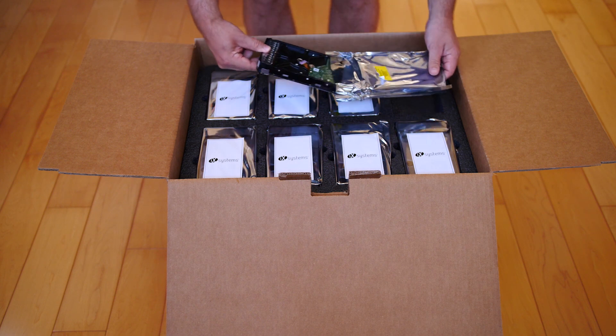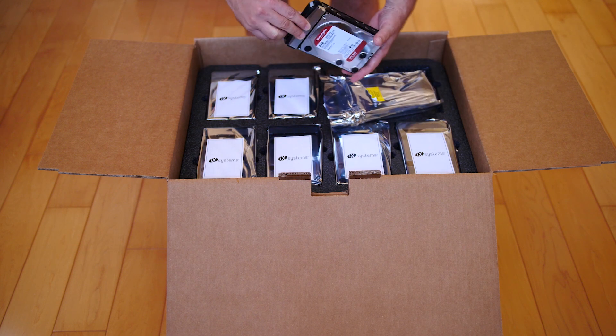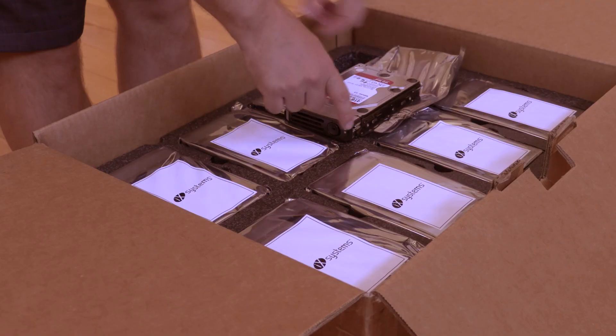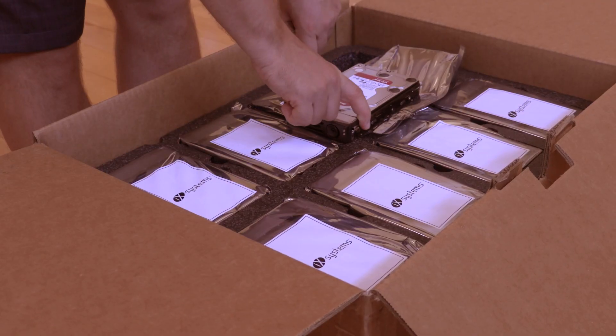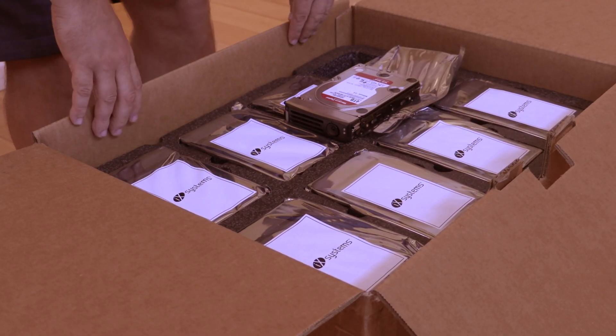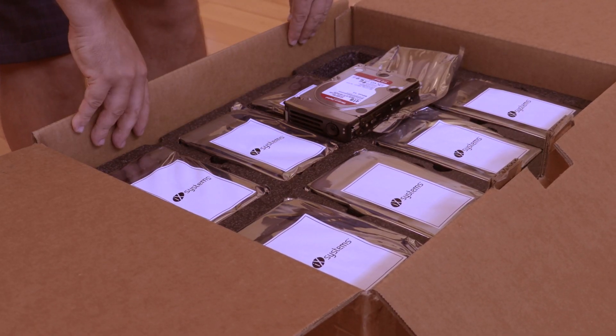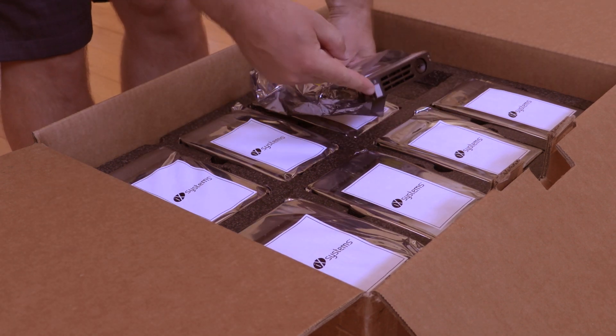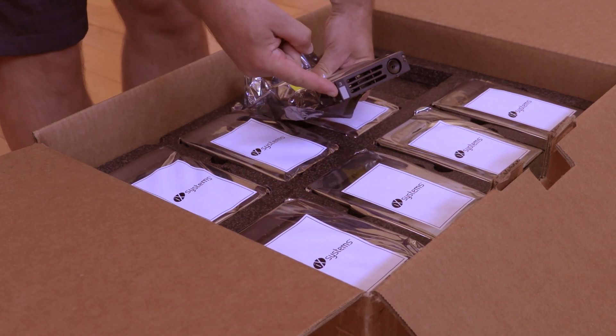The other nice thing is that the iX Systems guys actually put them into their trays, so you don't have to go and put four screws in to screw a hard drive into a tray times eight hard drives, and that just takes a couple minutes that you don't really want.